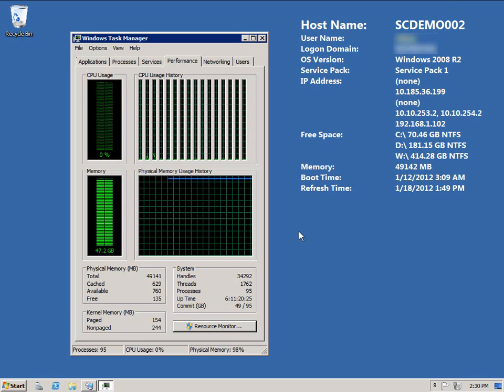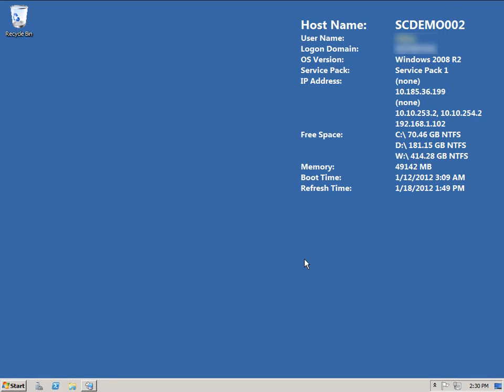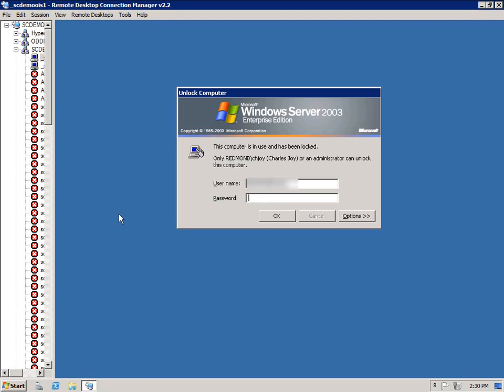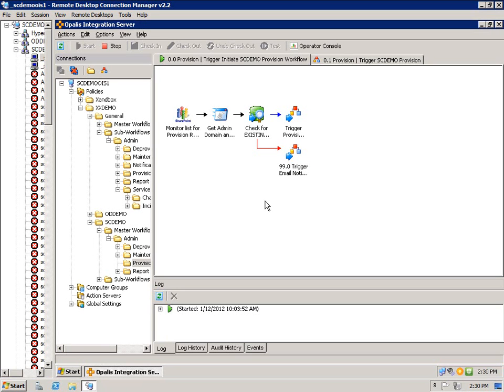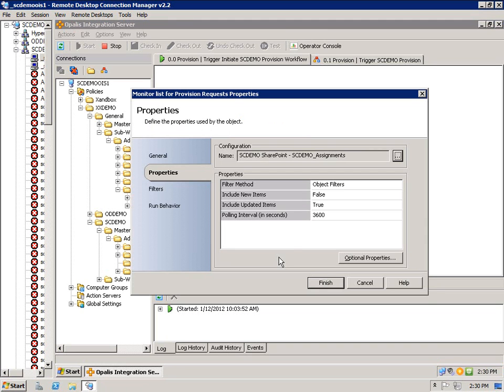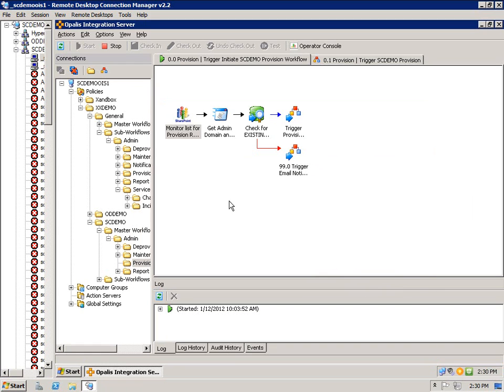Go back to my machine that I have provisioned, where I work from, and open up the orchestration environment where that request that I just created would be picked up in Orchestrator by a SharePoint integration pack that's looking at that specific list for specific filters. This happens to be online equals yes.